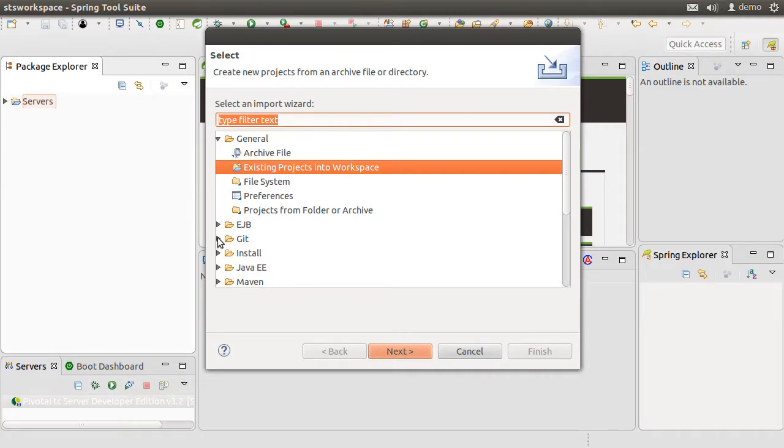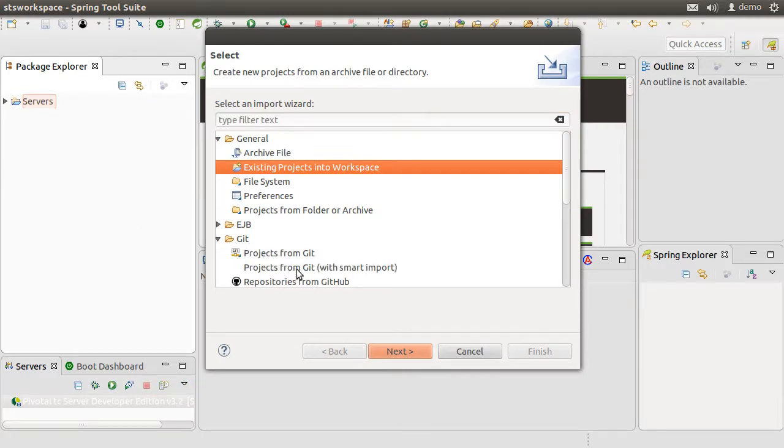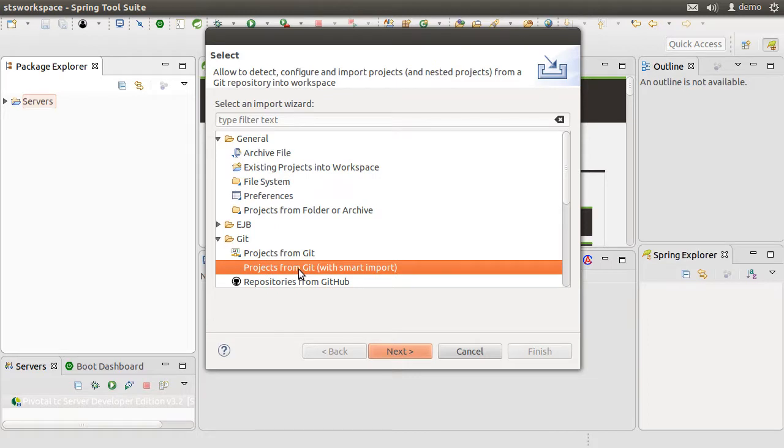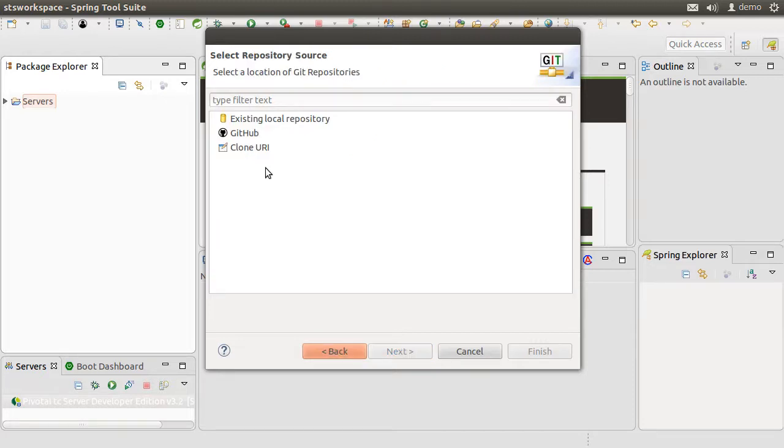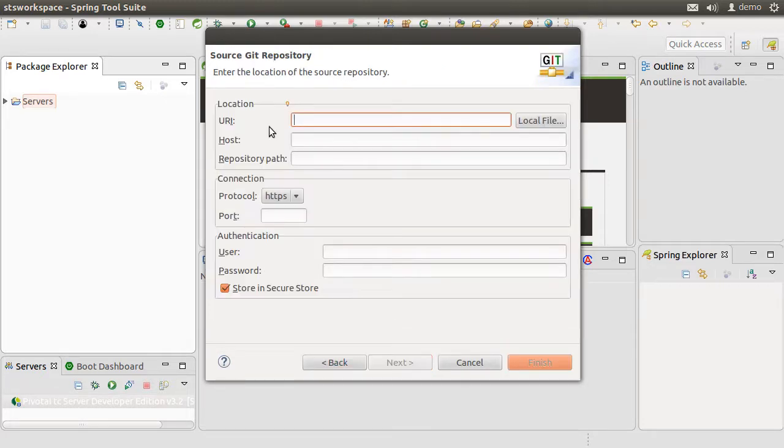Let's expand Git and choose Projects from Git Smart Import. The smart import tries to detect the kind of project and configures it the best it can. Let us select Clone URI and click Next.